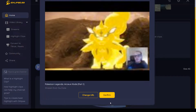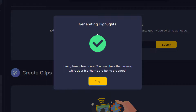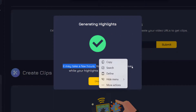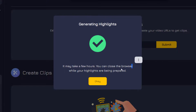It's asking me to confirm my video, so I'll click confirm. Now it is generating highlights from that 40-minute video. It says it may take a few hours, but it will probably be done faster than that. I'm going to let it do its thing and check back on it later.